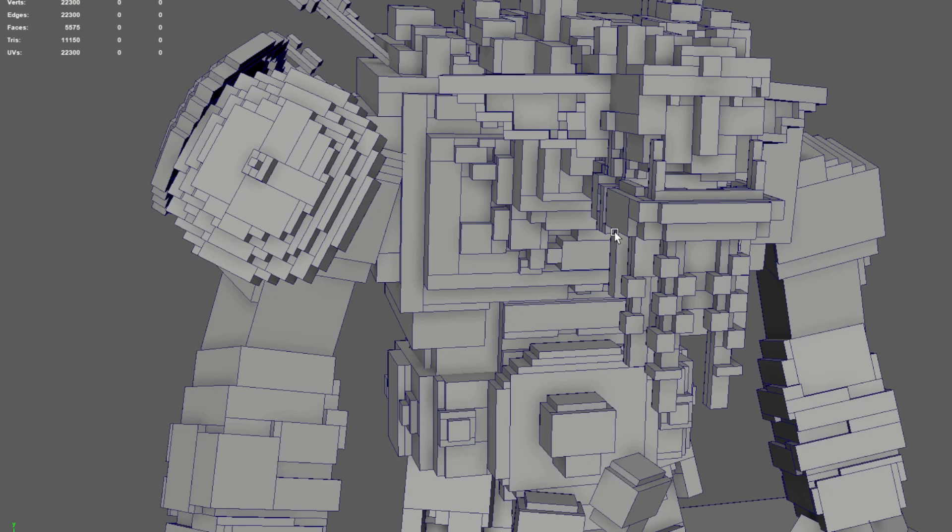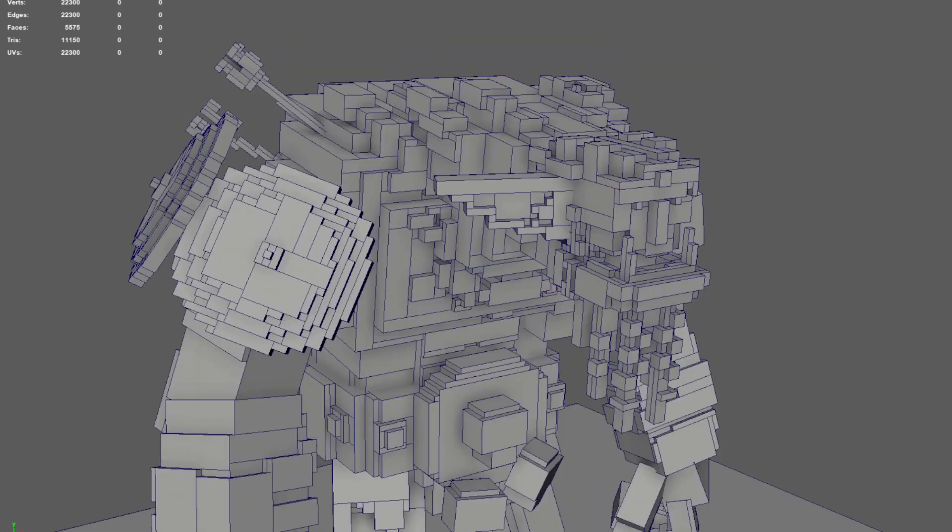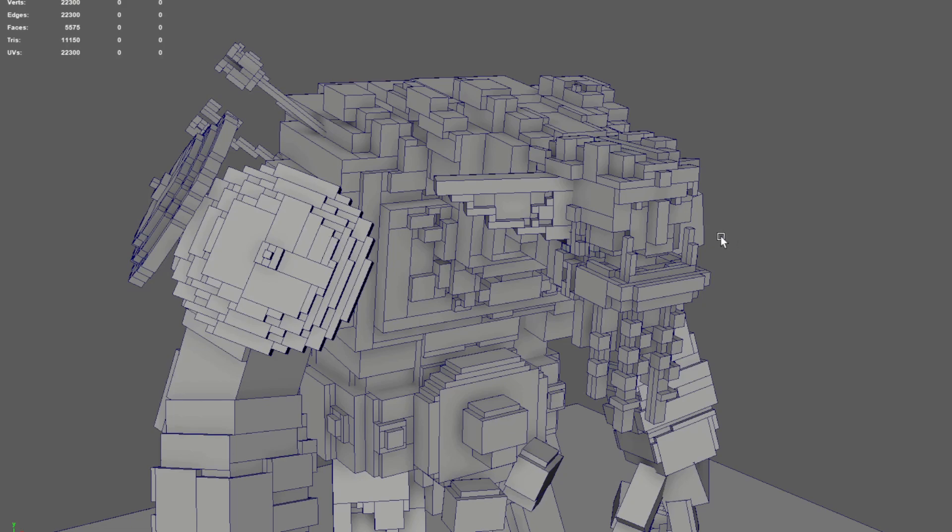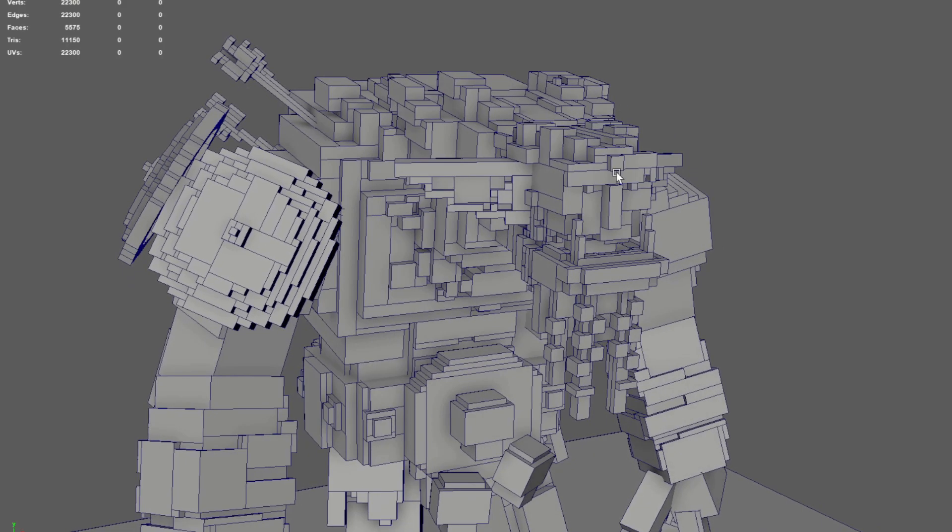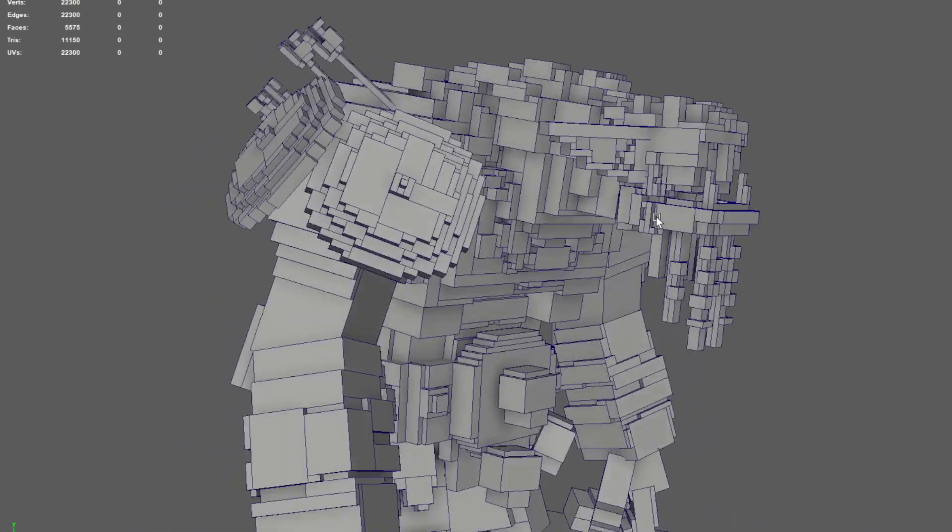So one of the criteria of creating assets for the sandbox game is to work within a boxy style. How this can work in your favor is if you can be creative about finding a more boxy way to create something like a shield, then it'll save you the polygons you might need to add some more characteristics to your models.